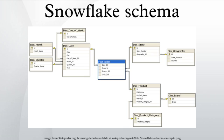Some database developers compromise by creating an underlying snowflake schema with views built on top of it that perform many of the necessary joins to simulate a star schema. This provides the storage benefits achieved through the normalization of dimensions with the ease of querying that the star schema provides.